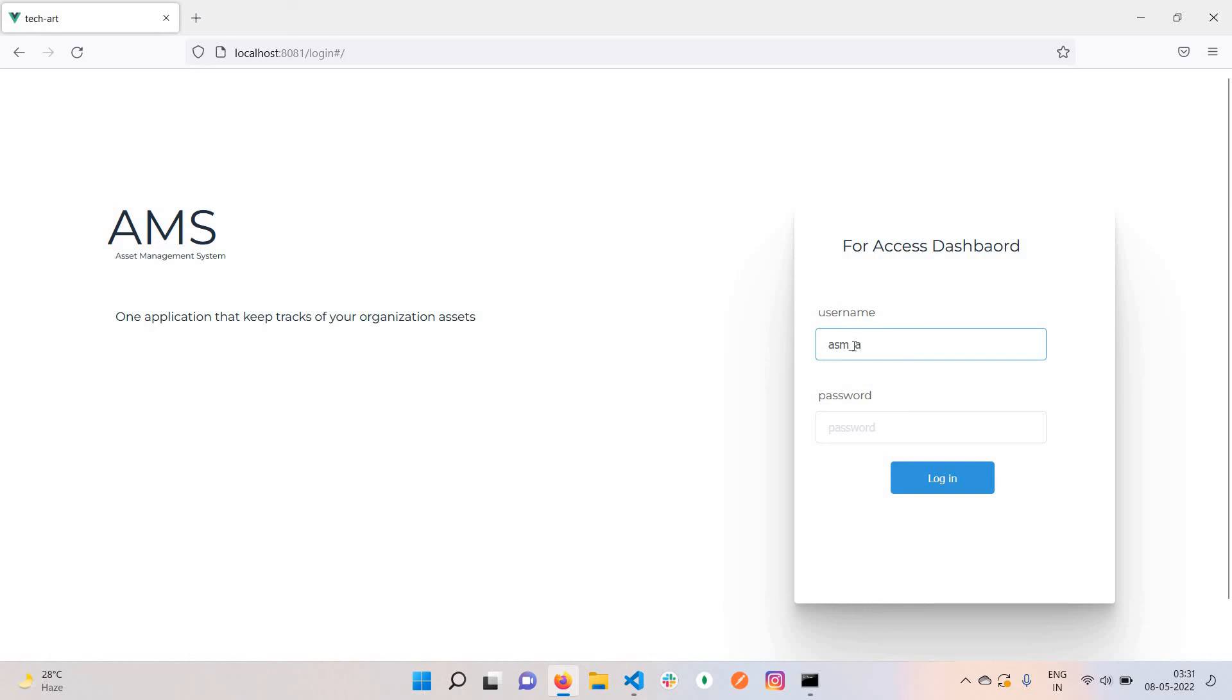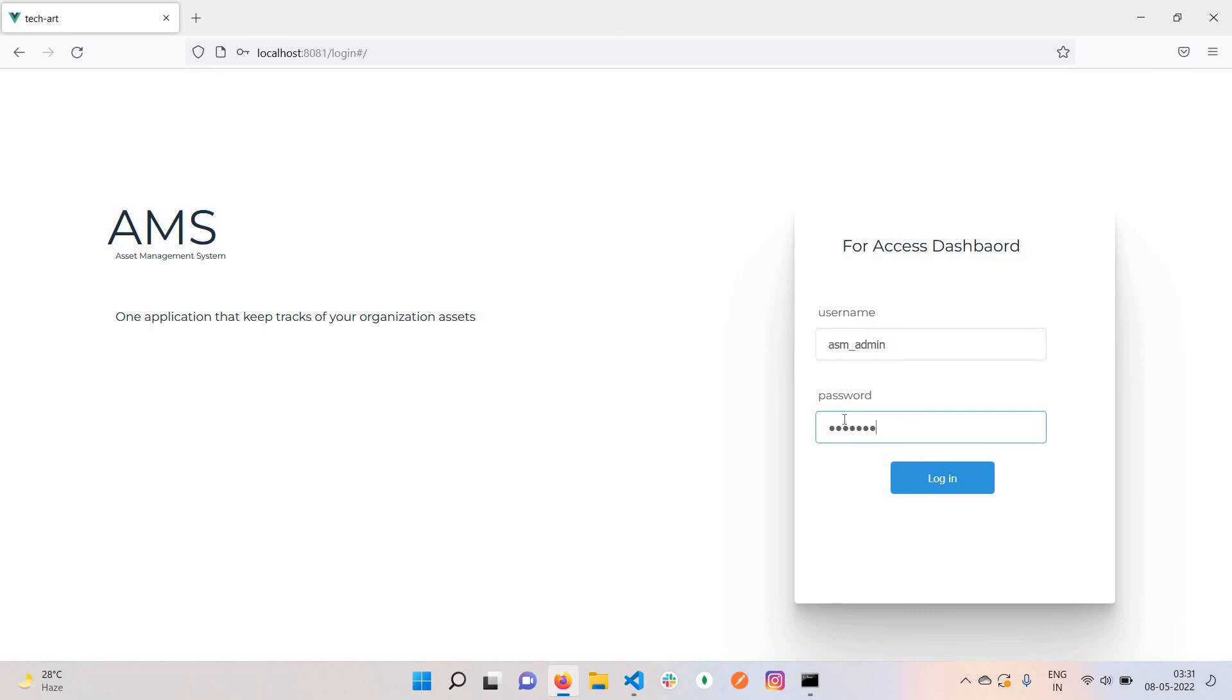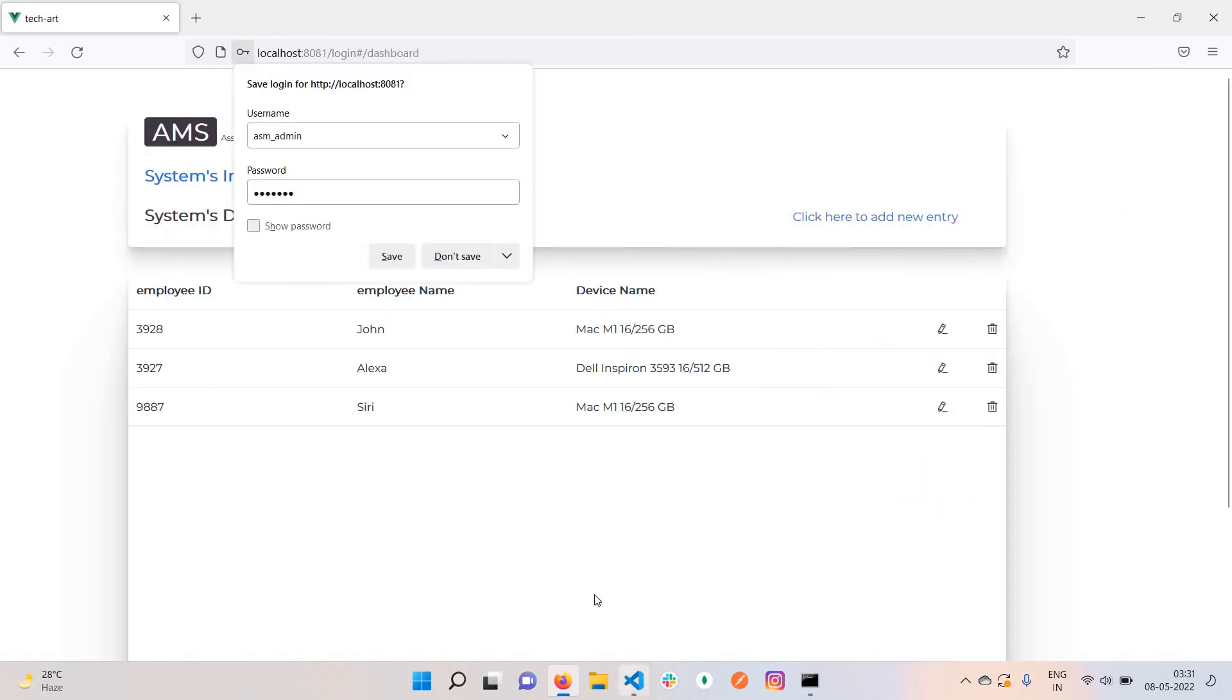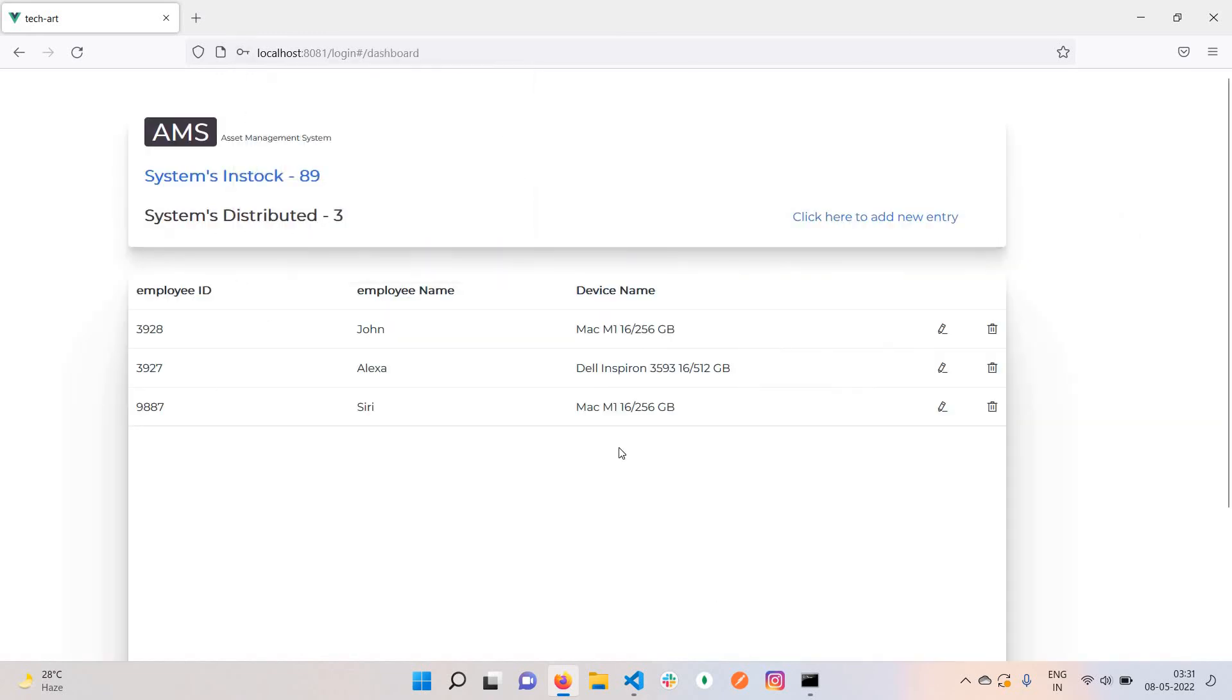Yeah, this is it. You can find the whole source code of this small project in the description of this video. Thank you.